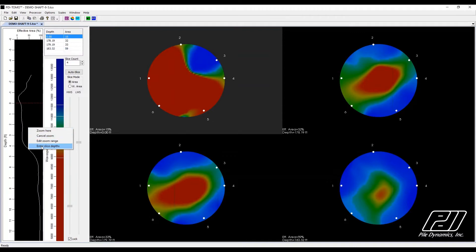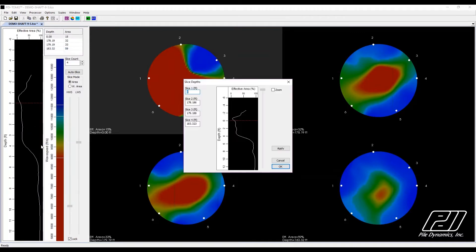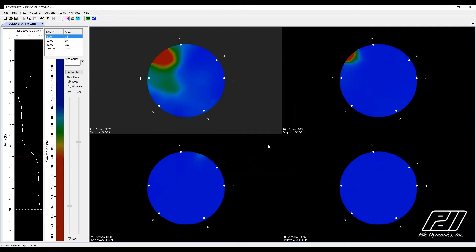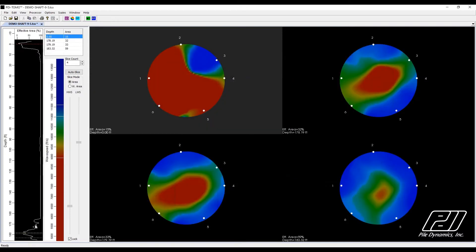Should the user prefer to overwrite this automatic selection, they can easily choose to display slices at depths of their preference. The degree of damage at any depth is indicated by effective area, which is the percentage of the cross-sectional area considered to be free of defects.